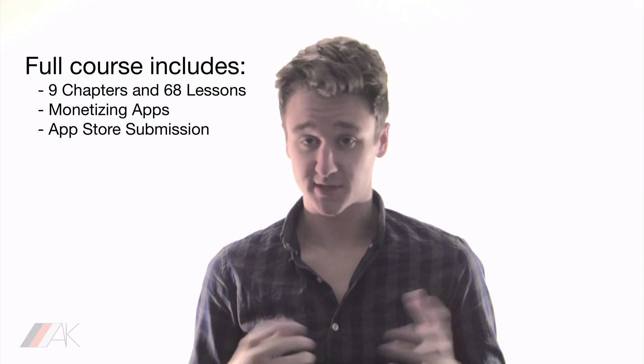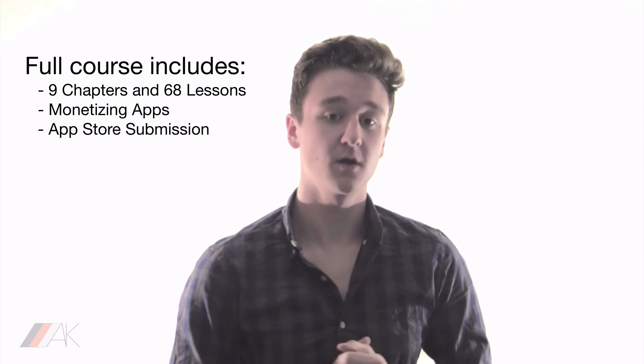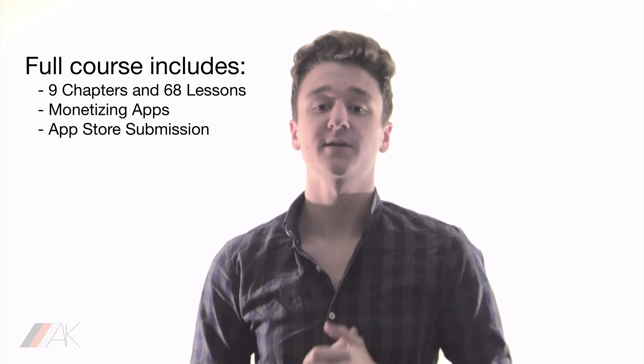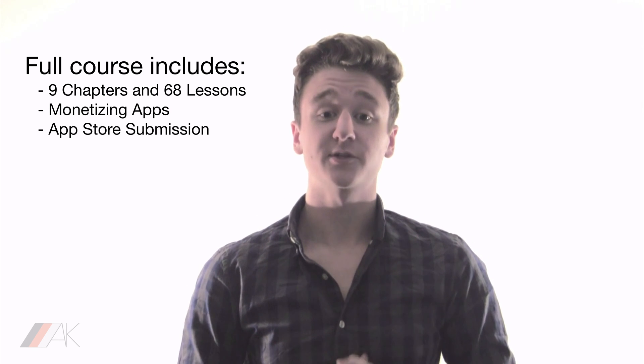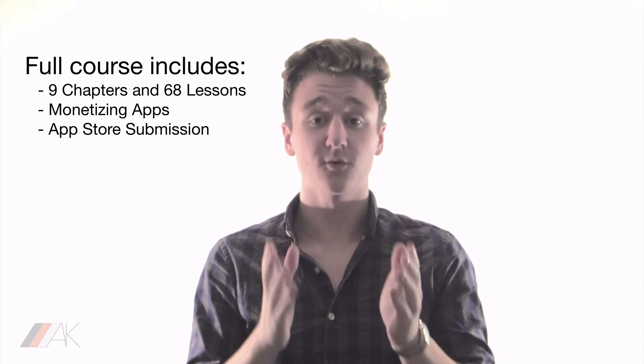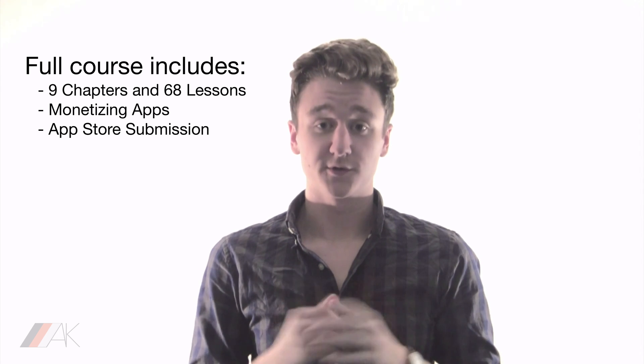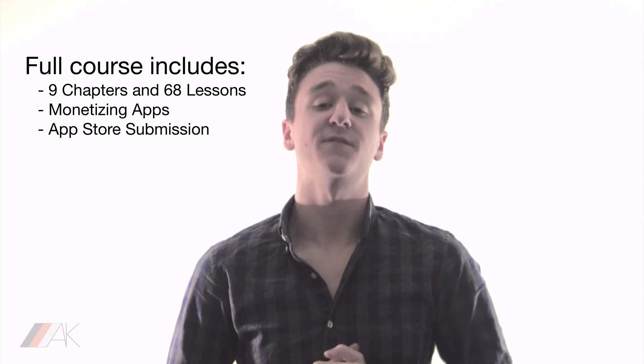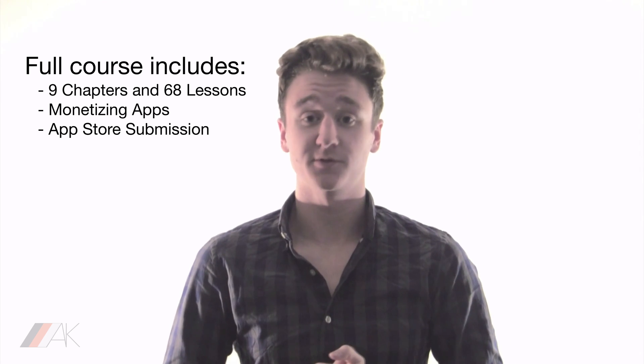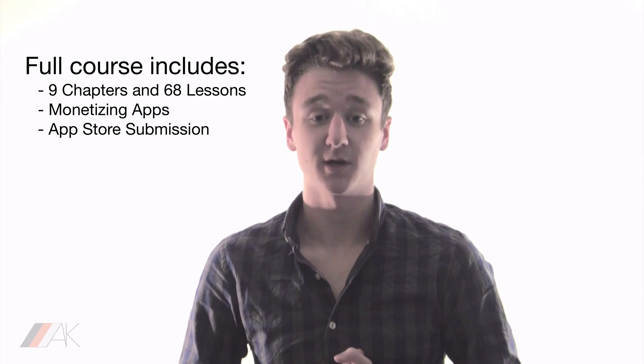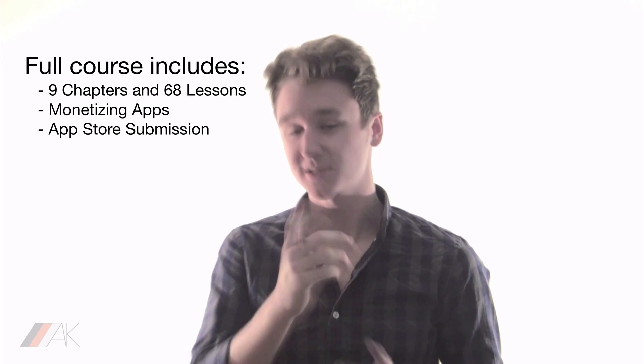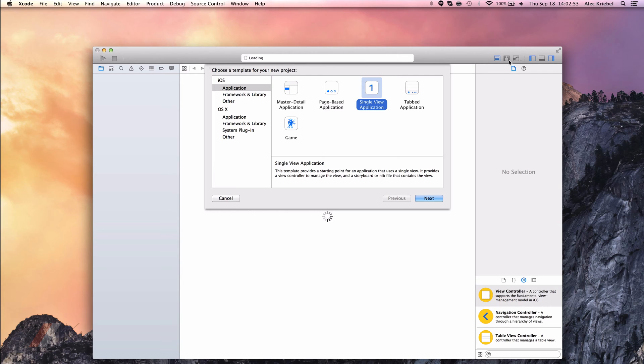Right now you're only watching part of this series. The full course includes many more lessons including how to monetize and submit apps to the App Store. Click the link in the description now to check out the full unabridged course and to create a fantastic source of passive income. Now let's get back to the lesson.